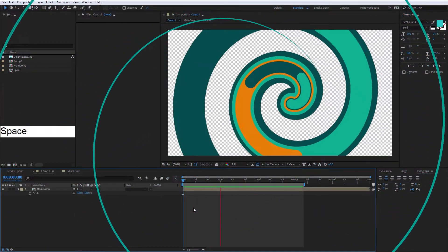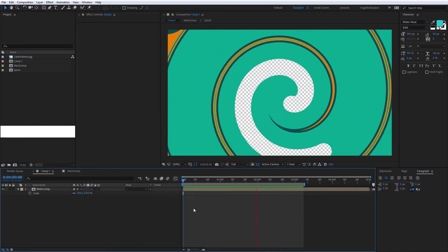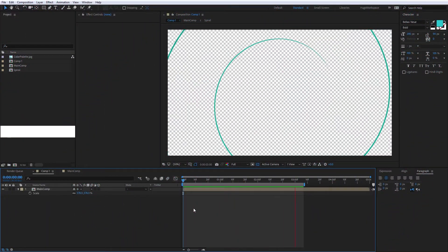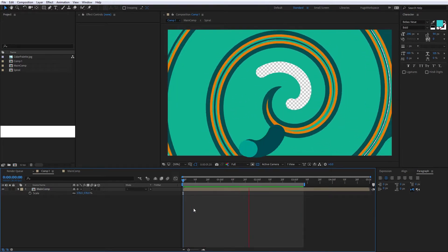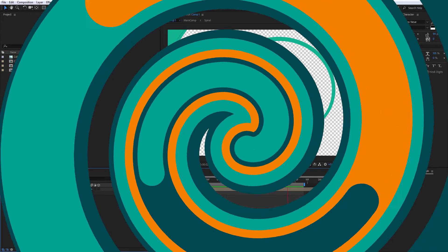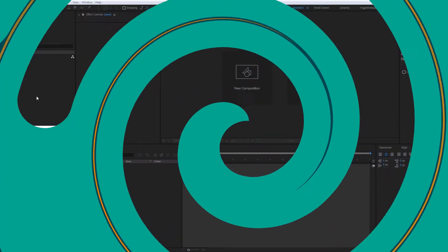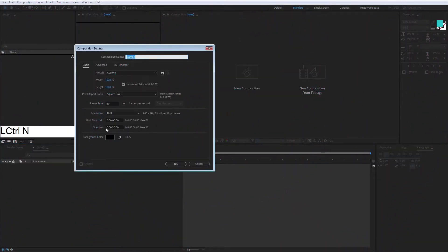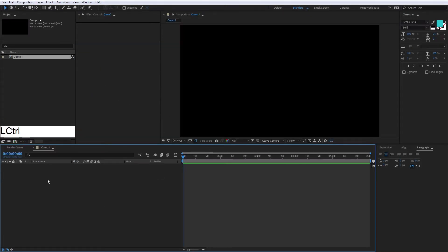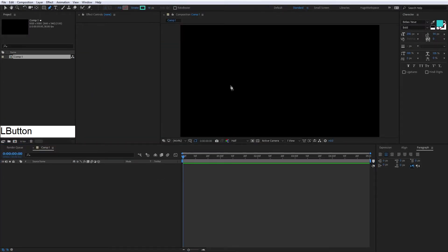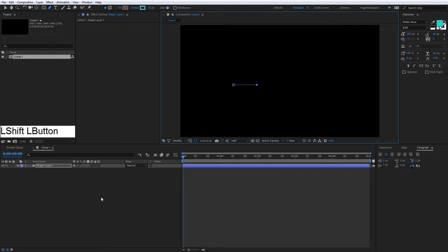Hello everyone, today we're going to create this spiral transition, so let's start. We create a composition of five seconds and we're going to use the pen tool to create this line.